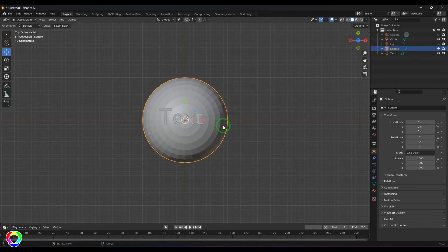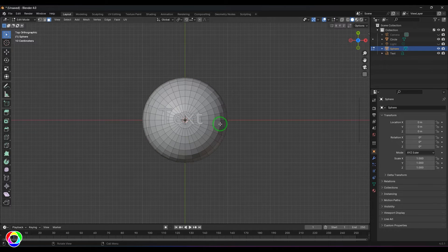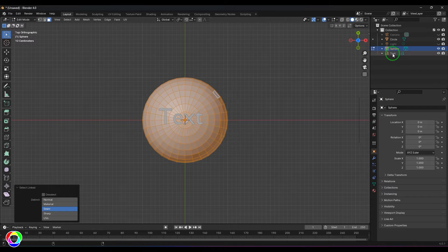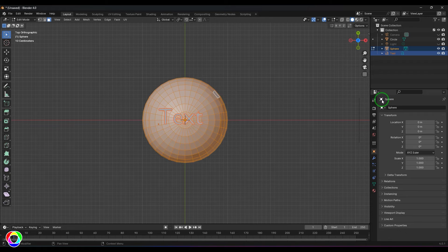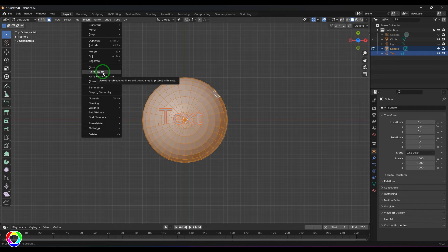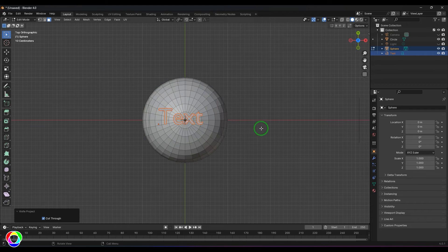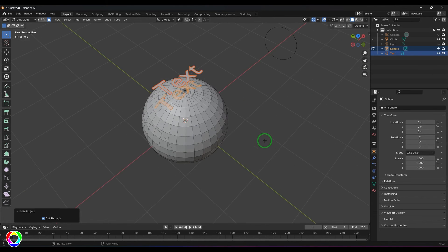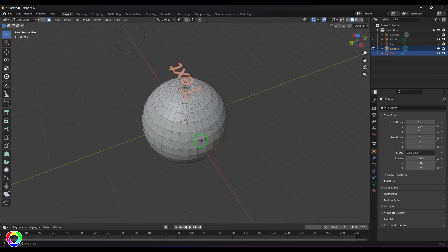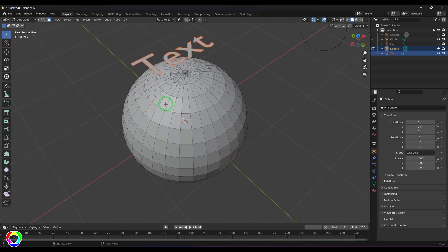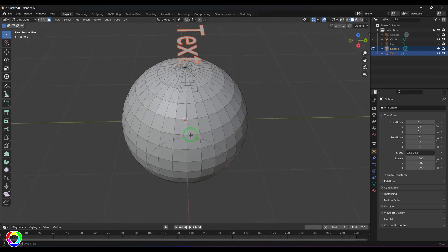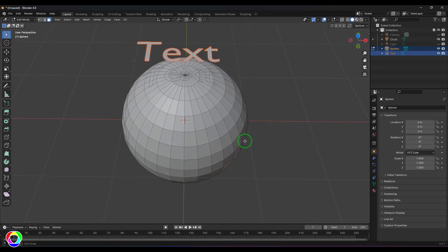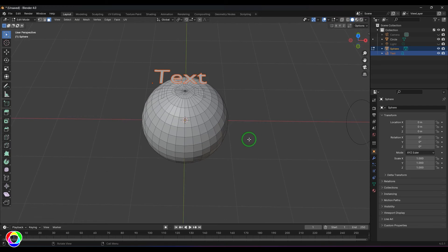Once that's done, I select the model, switch to Edit Mode, select all the faces, then select the text from the Outliner using Ctrl, go to Mesh and use the Knife Project tool. That gives me the text projected on the model — just click anywhere to confirm the projection. This adds edge loops as per the requirement, which is a great help when it comes to modeling.